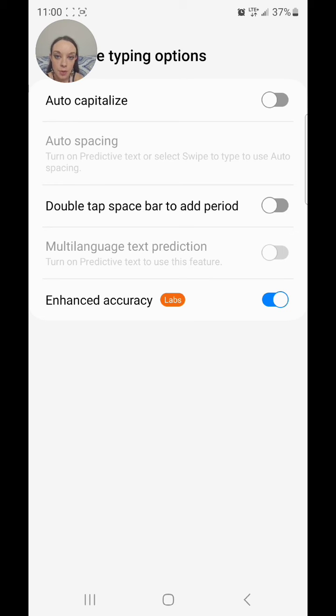But that is how you turn off Predictive Text or AutoCorrect on the Samsung Galaxy S23 Ultra.